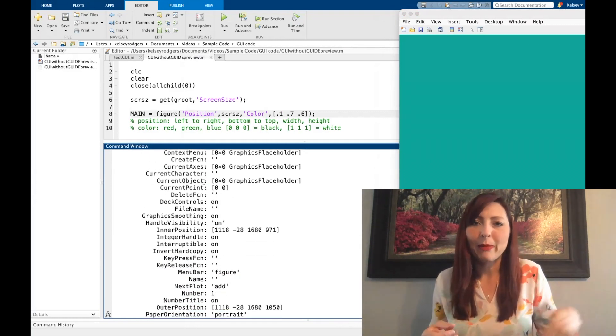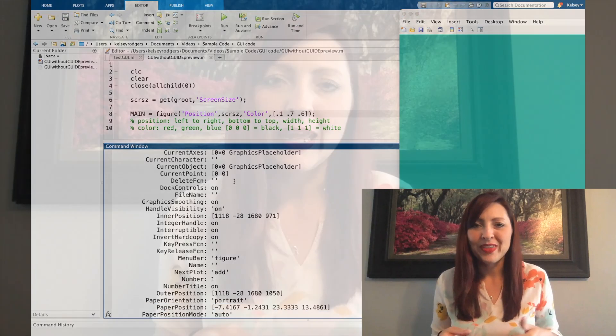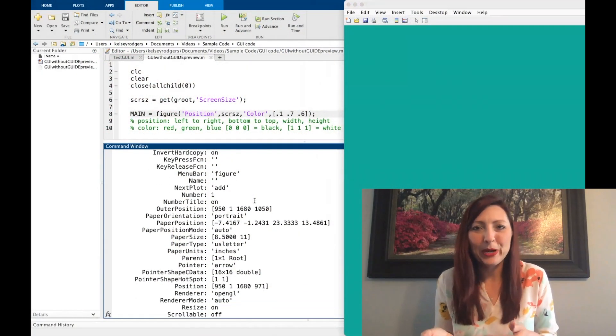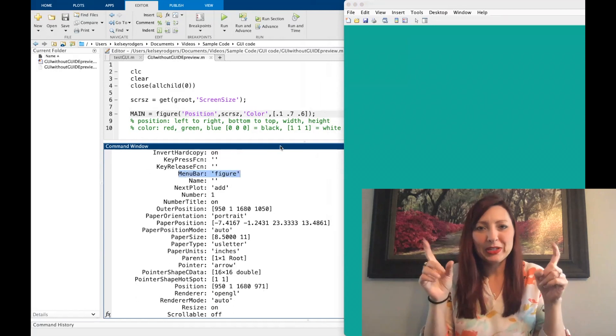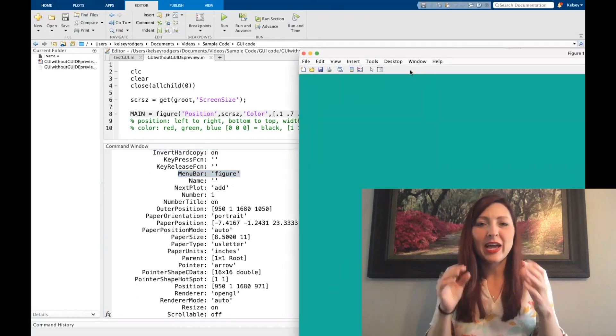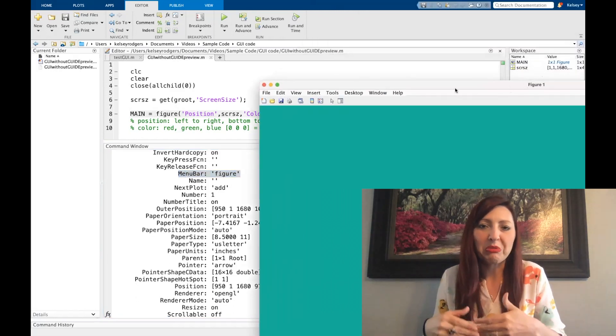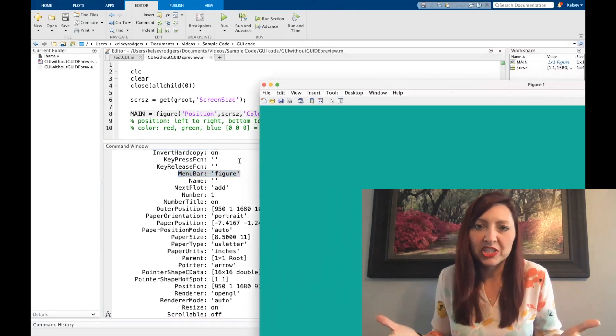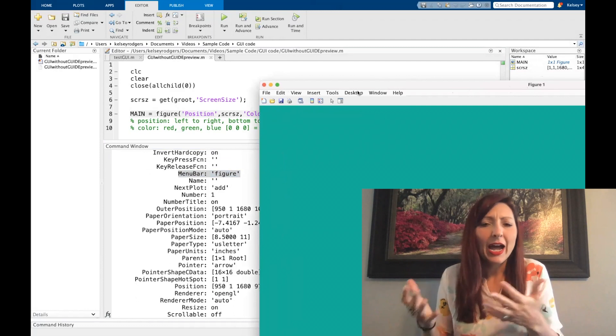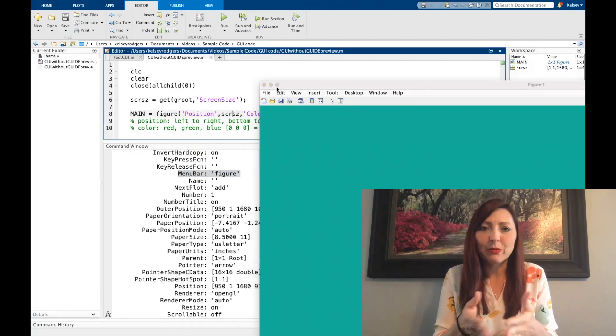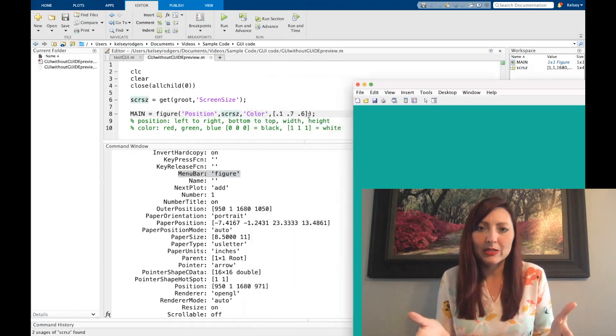So again, let's go through that properties list again. And there might be something on here that I don't cover that you're kind of curious, well what does that really mean? Well, go explore it on your own, open up MATLAB and create a figure and change that property. And use the same principles that I'm showing here. Every time I'm exploring that property, I put it into apostrophes, and then I give it another input argument for what I wanted to change it to be.